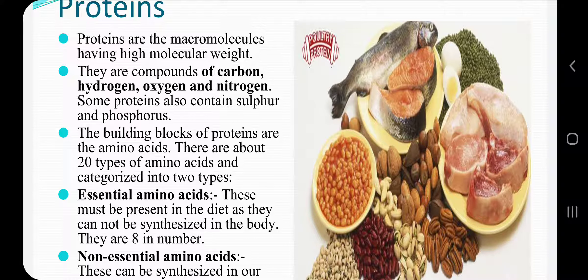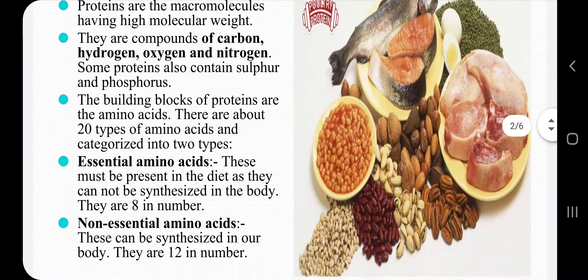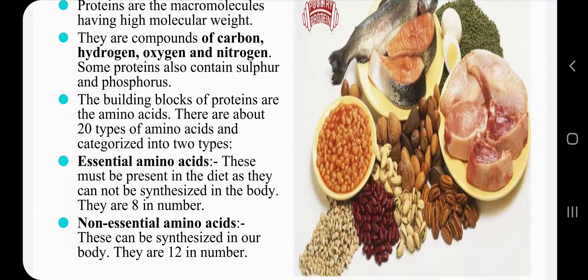Proteins are made up of amino acids, and there are about 20 types of amino acids, which are categorized into two categories: essential amino acids and non-essential amino acids. Essential amino acids must be present in the diet as they cannot be synthesized in the body, and these are 8 in number. Non-essential amino acids can be synthesized in the body and these are 12 in number.